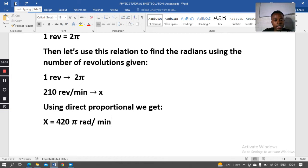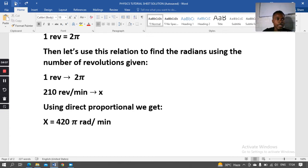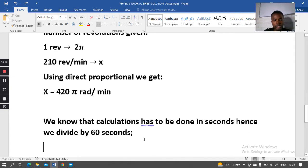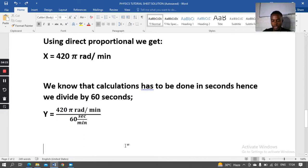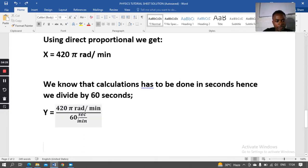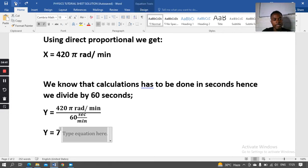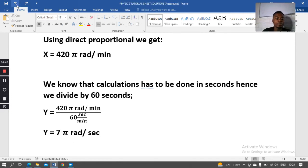Since that result is in minutes, we need SI units — seconds. Dividing by 60 seconds per minute: 420π ÷ 60 = 7π rad/s. So we've converted 210 rev/min to 7π rad/s.